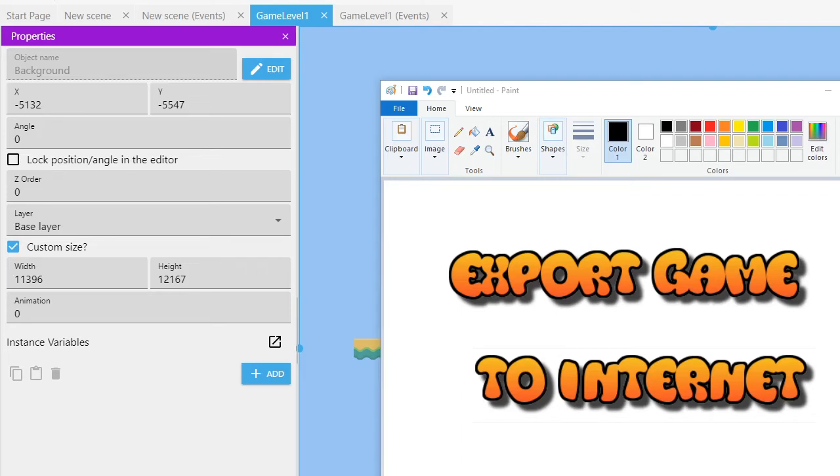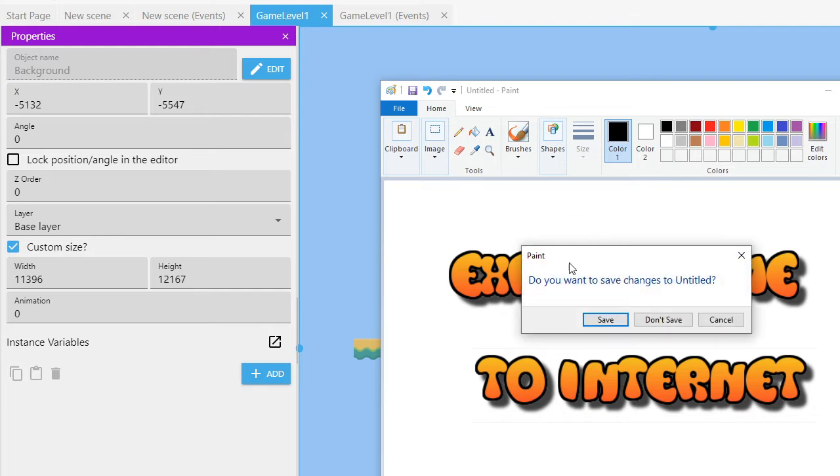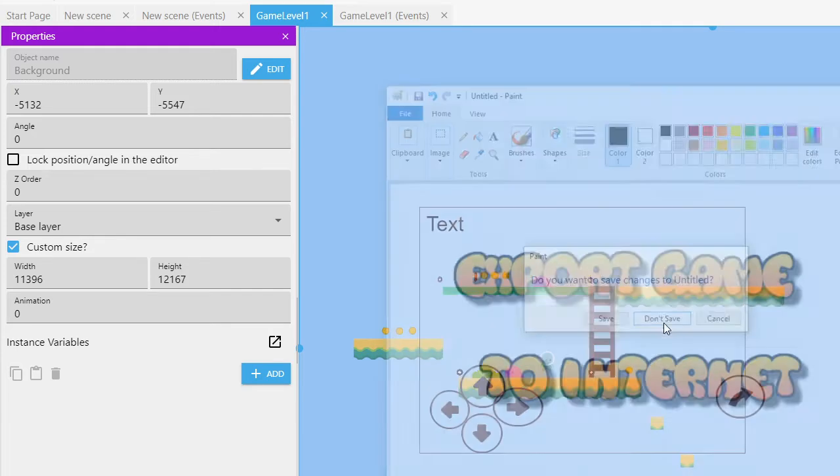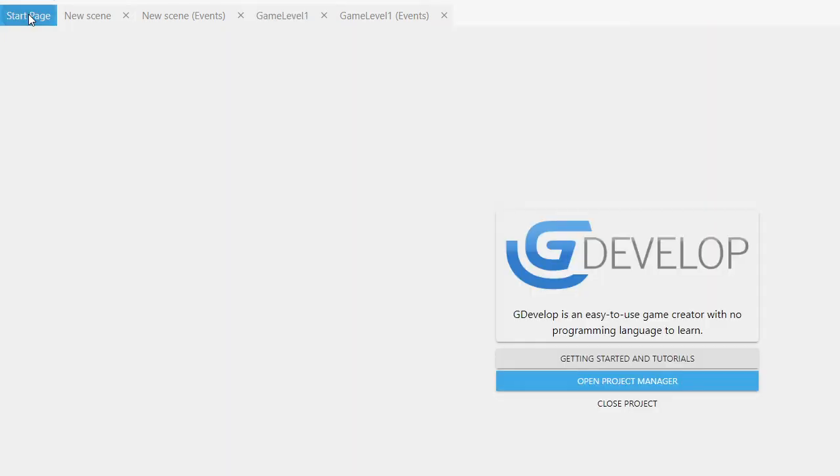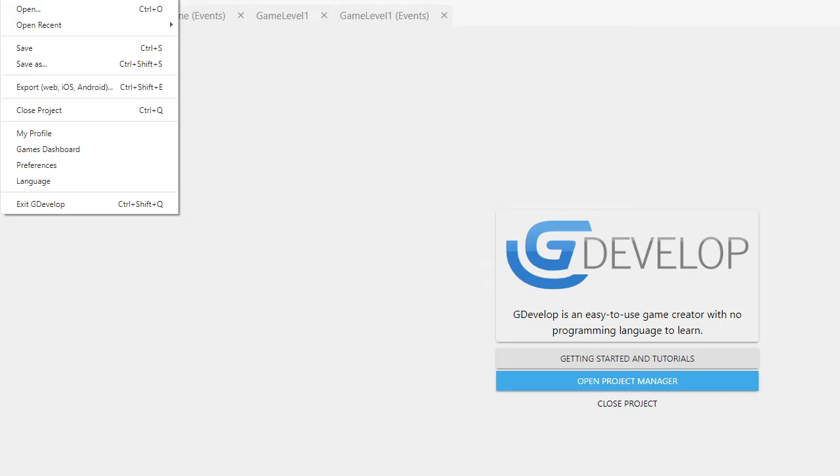Okay, in this video we're going to take a look at how we can export our game to the internet. We're going to use GDevelop, and the first thing we're going to do in our game is go to the File menu and export.